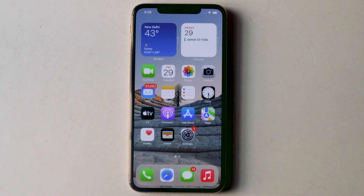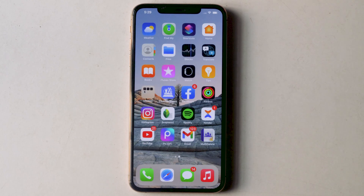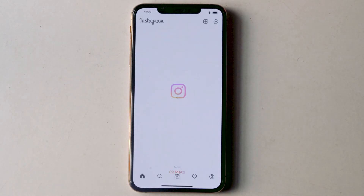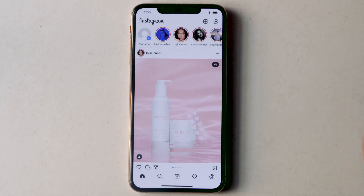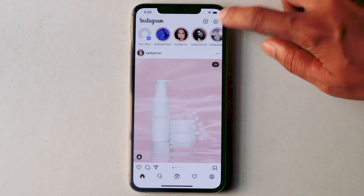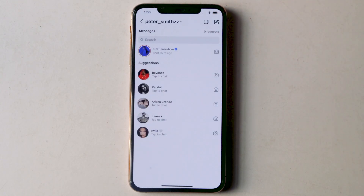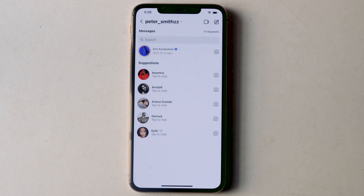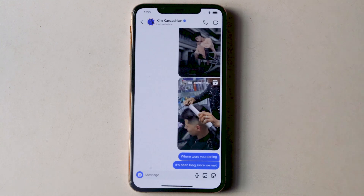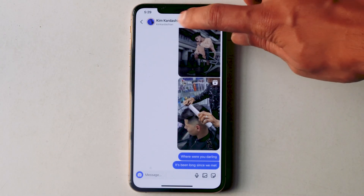Then open Instagram and tap the Messenger icon at the top right corner. Select an individual conversation or group chat in which you want to search the certain message. From here, tap the person's or group's name at the top.